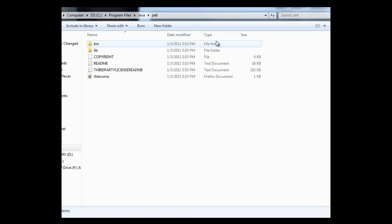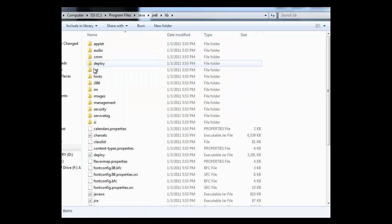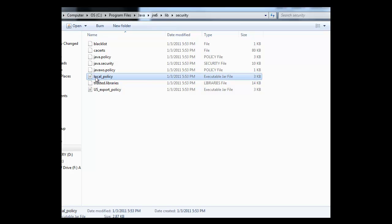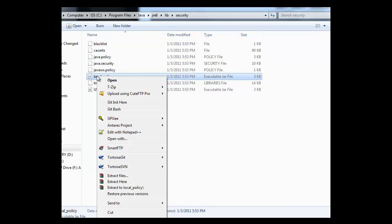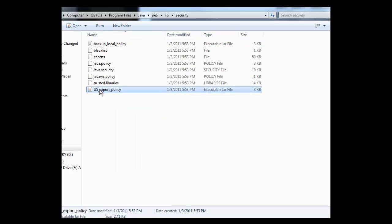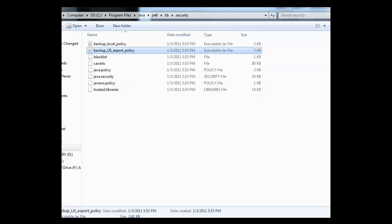So you want to go to that directory, then lib, then security. And then you're going to back up local policy and US export policy. You could put these in archive, but we're just going to rename them with a backup in front of the file name.